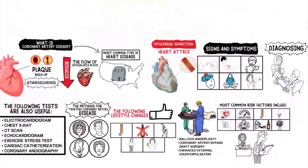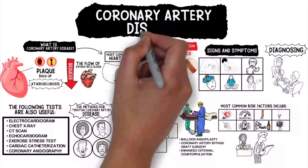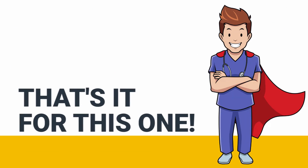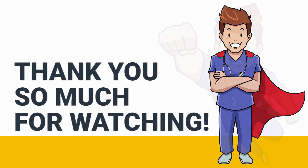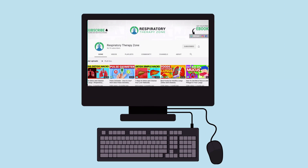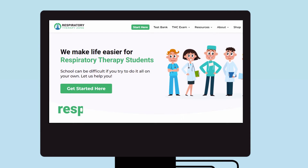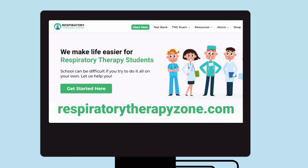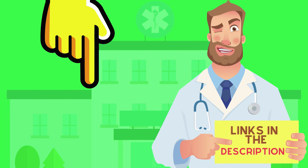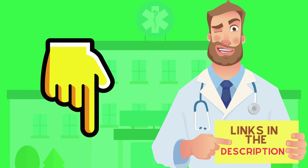Again, we created this video to provide you with a quick overview of this topic, and we'll be breaking it down further into much more detail in a separate video. If you want to dive deeper and learn more about this topic, be sure to check out some of the other videos on our channel. You can also go to respiratorytherapyzone.com where we have a ton of free study guides, practice questions, and other resources. Links to everything are in the description below.